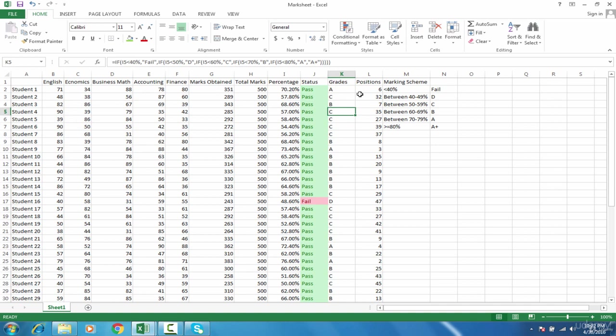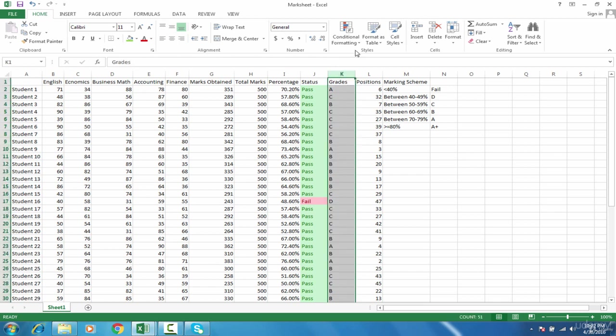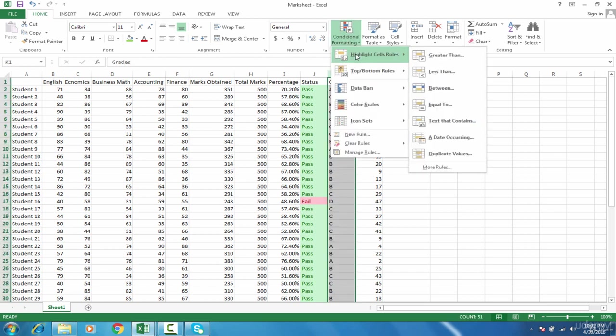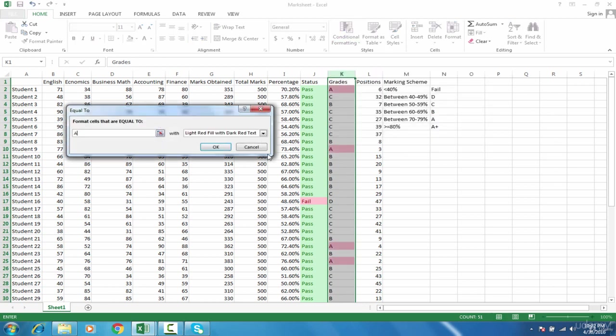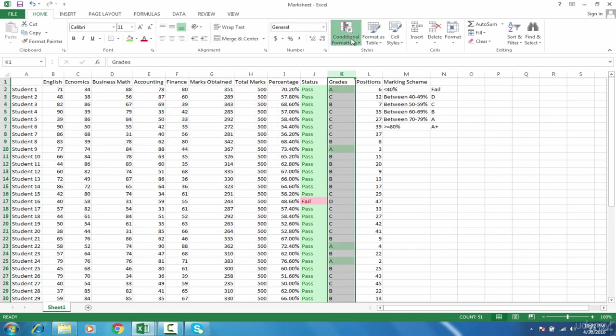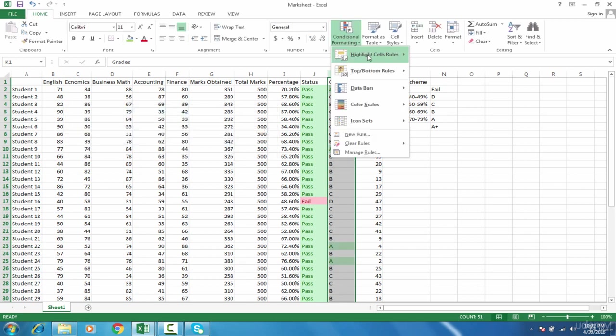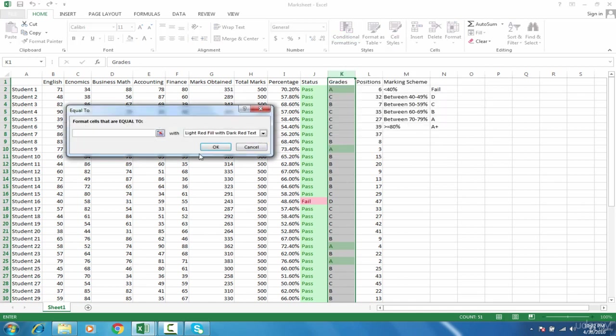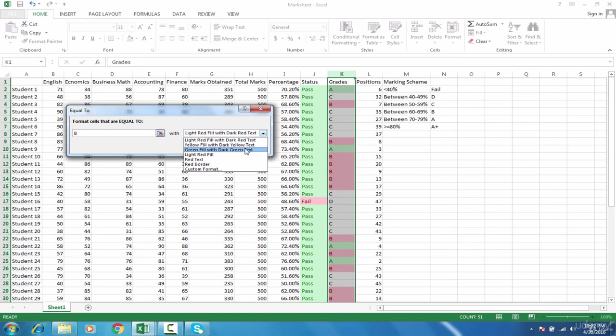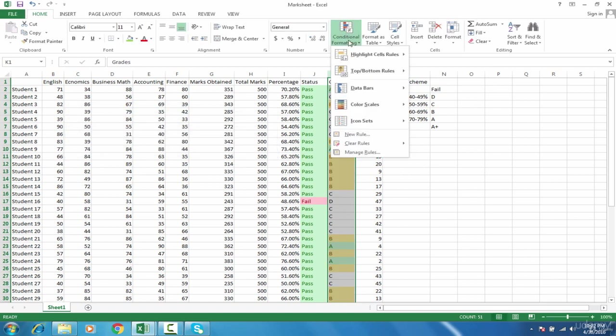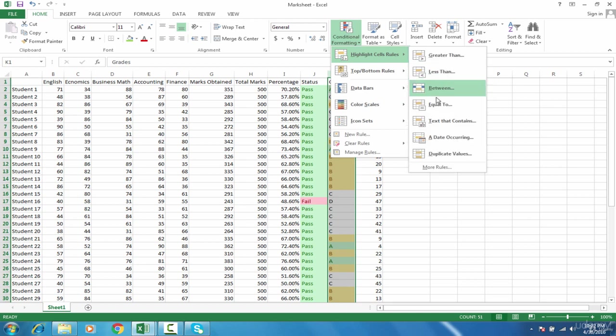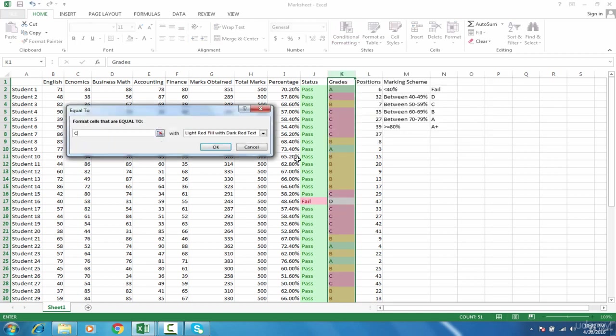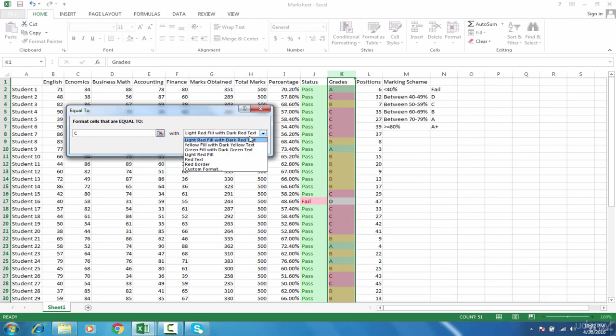Similarly, if you want to highlight the grades, follow the same steps. Select the column, go to conditional formatting, highlight cell rules, equals to A, highlighted with green. Then conditional formatting again, highlight cell rules, equals to B, highlighted with yellow.